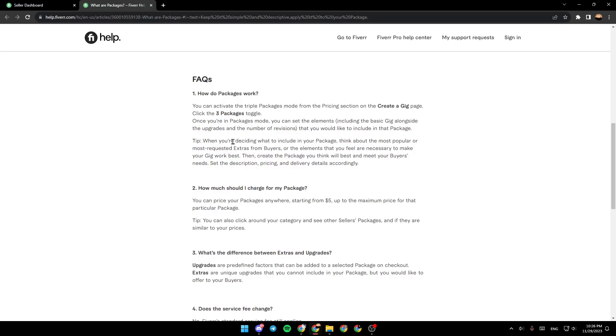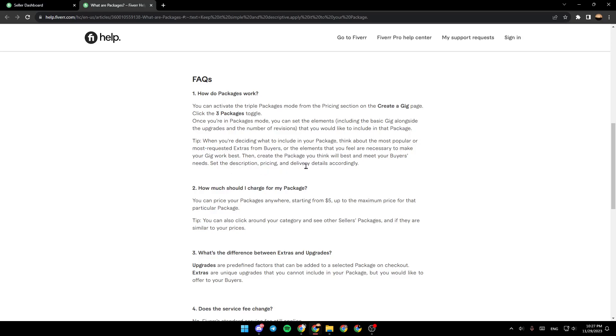Tip: when you're deciding what to include in your package, think about the most popular or most requested extras from buyers or the elements that you feel are necessary to make your gig work best. Then, create the package you think will best meet your buyer's needs. Set the description, pricing, and delivery details accordingly.